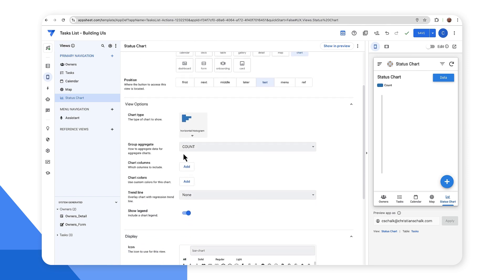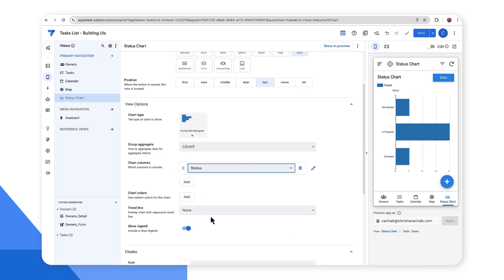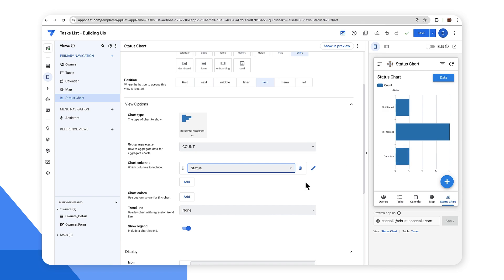And so for group aggregate, I'll keep count. But more importantly, I want to select the chart column. And in this case, I want it to select the status column. So now I can see that I have a certain number of tasks that are in different states, like not started, in progress, and complete.